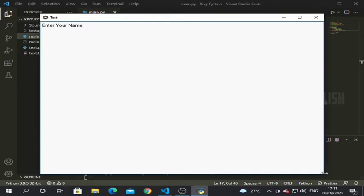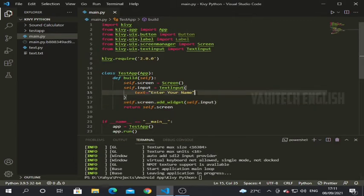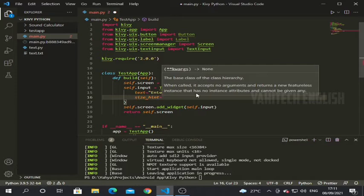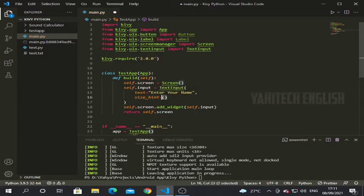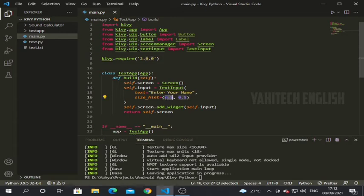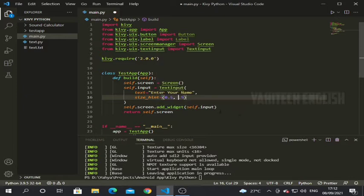To solve that problem we should add a piece of code. After closing the application, write size_hint equal to a tuple. If you don't know about tuples you can learn from W3Schools Python tutorials. I am giving two values: 0.5 and 0.5 — 0.5 means 50 percent. The first value is the x value and the second is the y value, so we can adjust the size of our text box.